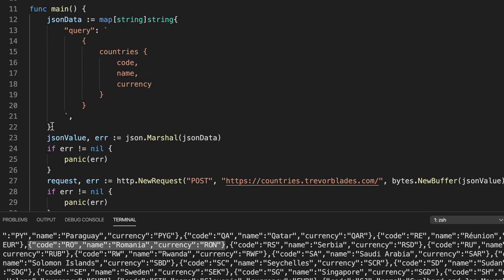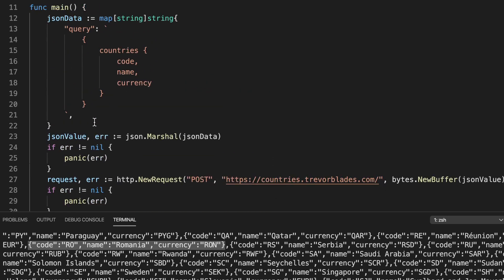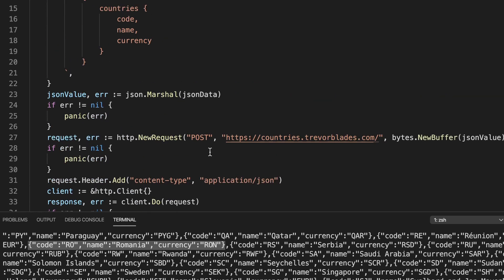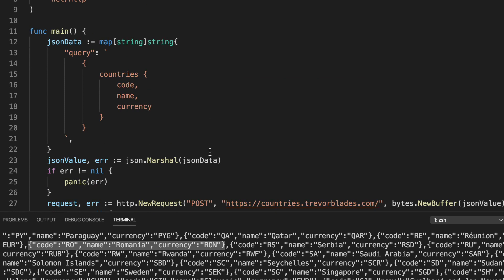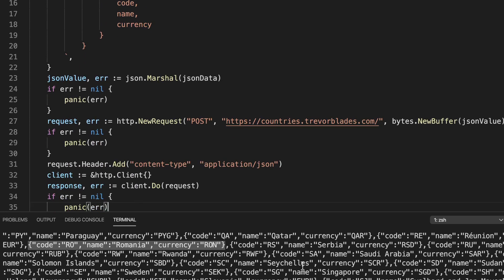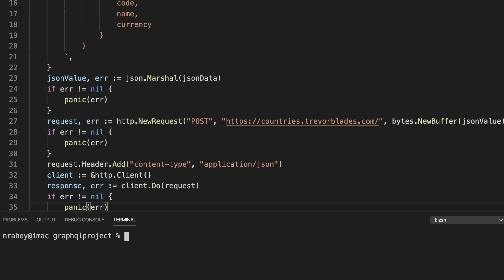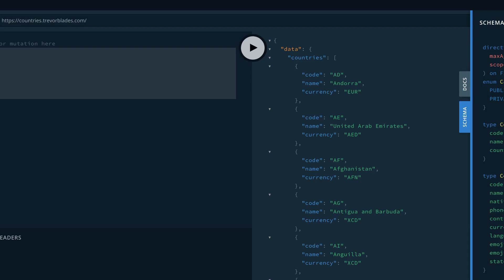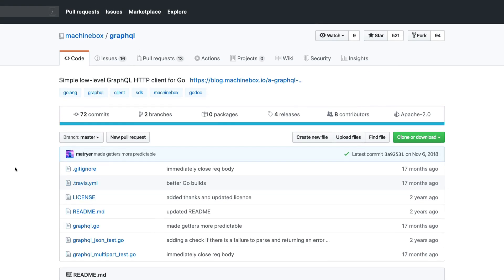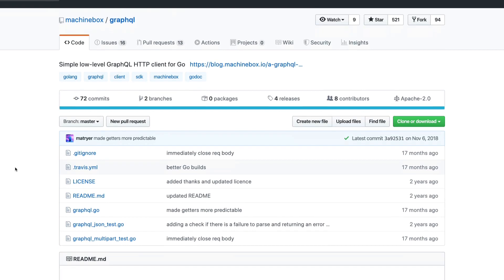So that wasn't too bad and it wasn't too hard to read — quite clean when using a multi-line string. This is just a standard HTTP request in Go, because at the end of the day most GraphQL implementations are still HTTP-oriented. We're just sending a query as the payload. Now we're going to look at another way to do this using a package that somebody else made.